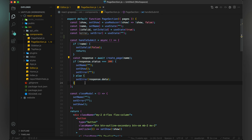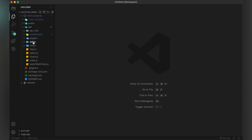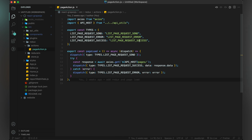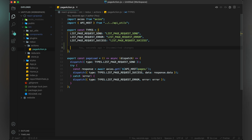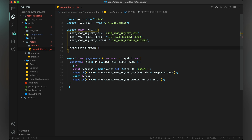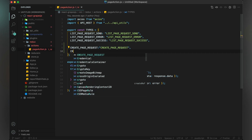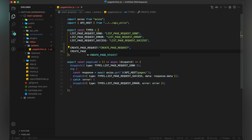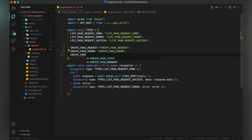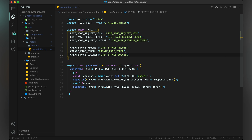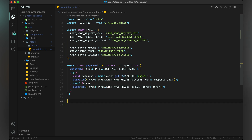Now it's time to use our Redux implementation here. First we will create our constants — we will create three constants: create page request when we send a request to the server, create page error when an error happened, and create page success for a successful response from the server. Now create a method named create page, where we will write code to send a request to the Node application to create a page.